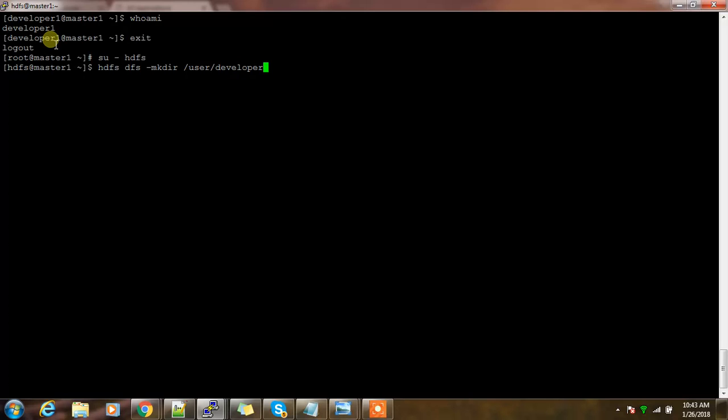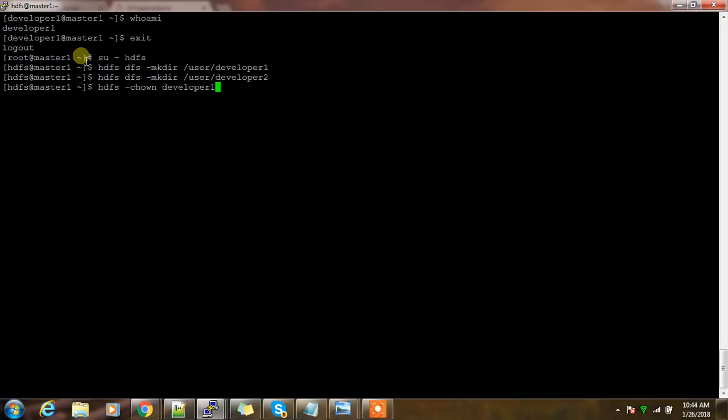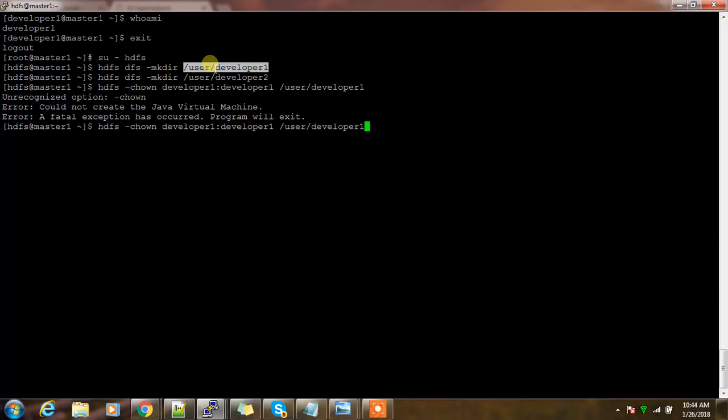If the home directory does not exist in HDFS, the job will fail. Here I use HDFS user to do this thing because HDFS is a super user in HDFS file system. Then I use developer one colon developer one.